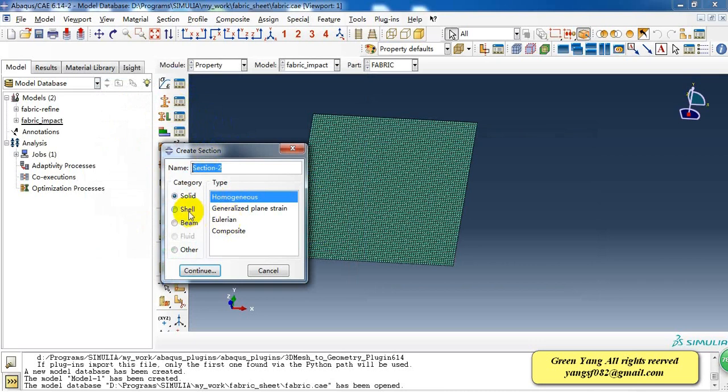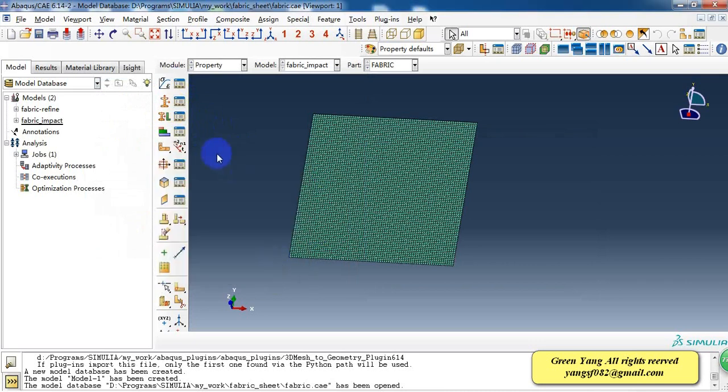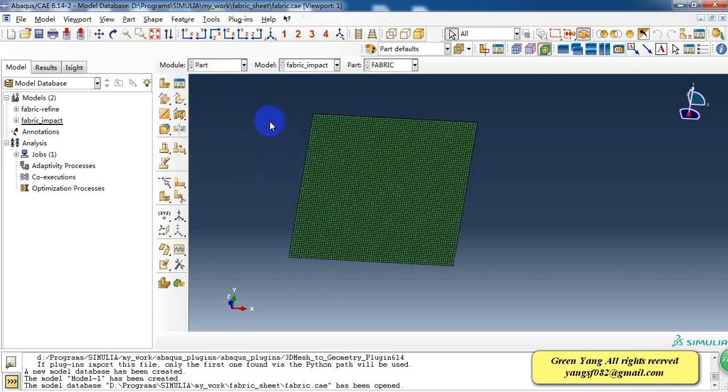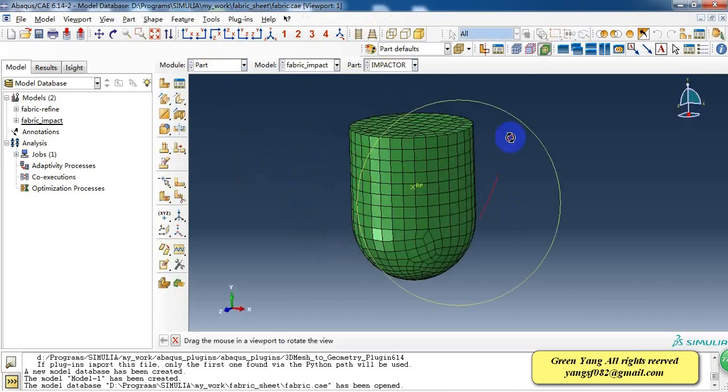So here we use the membrane part. We'll assign the property section to this sheet and create another part.